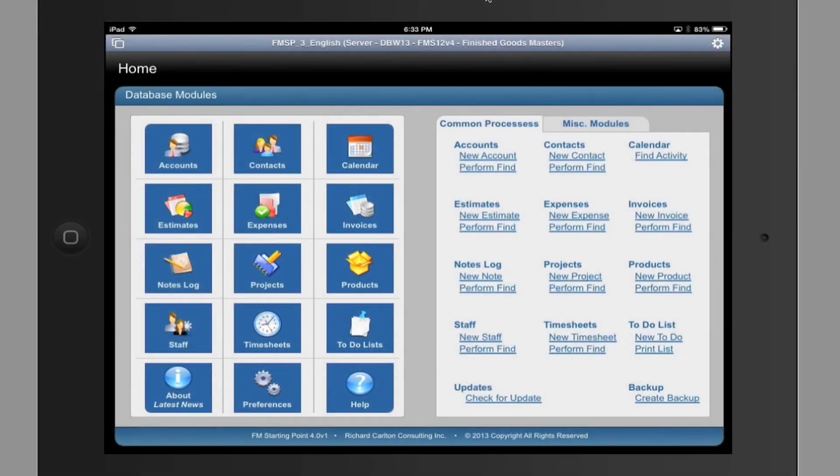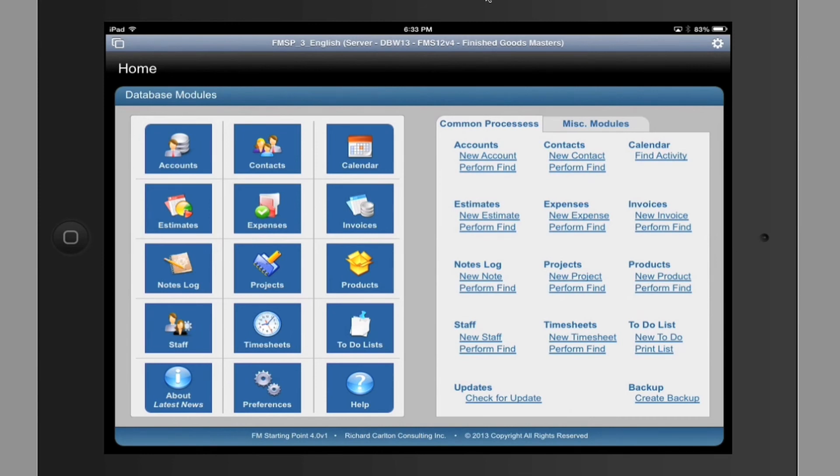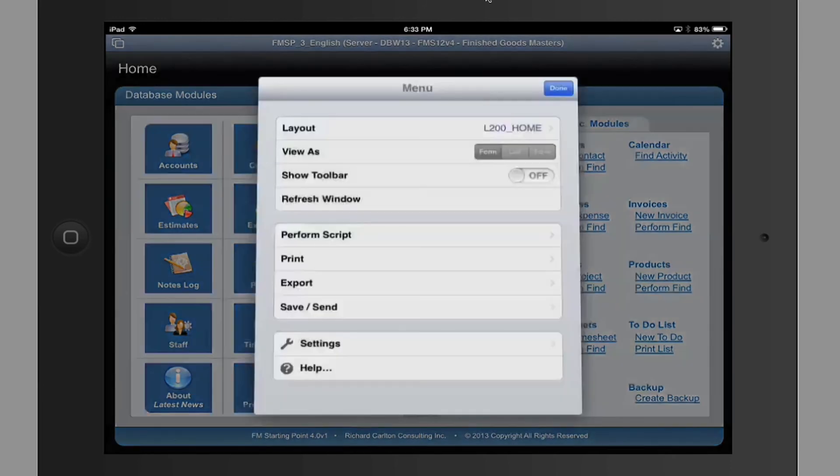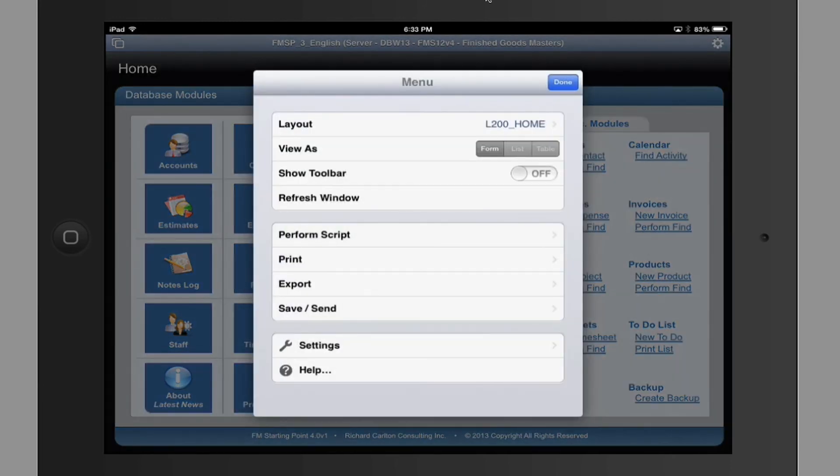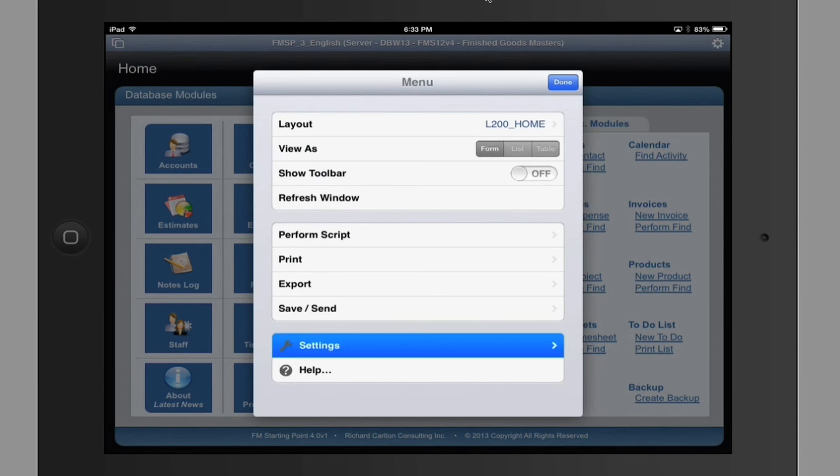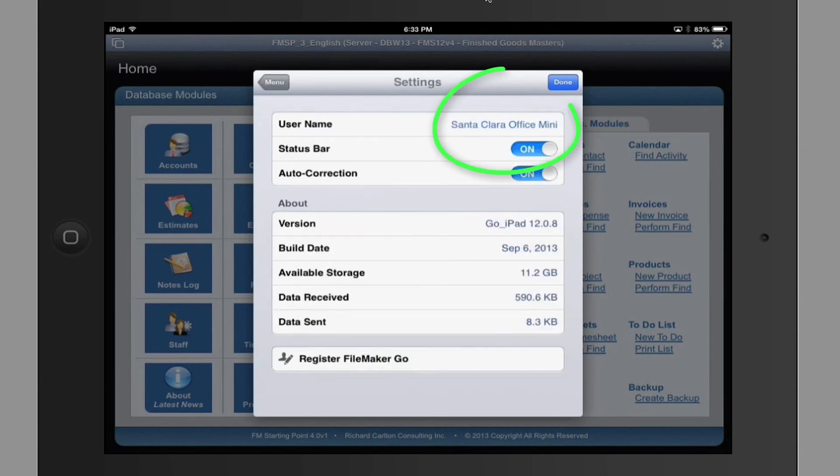Now let me show this to you real quick on the iPad. So here we are. We're logged in to FM Starting Point on the iPad. Now if I click up here in the upper right-hand corner, I can see right here that I have various preference settings right here. I can click Settings right here. And up here in the upper right-hand corner, I can see the username right here.